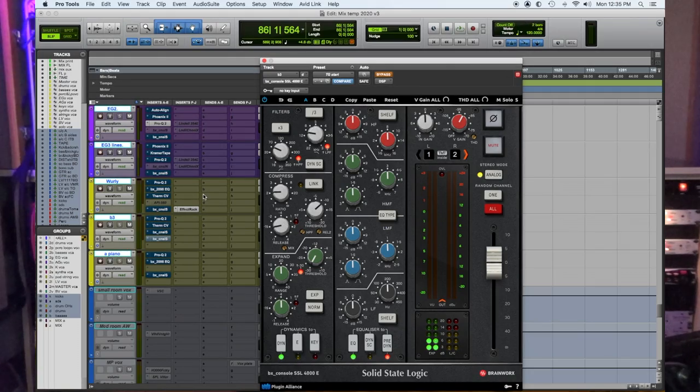Number four: Brainworx SSL E. When I got this plugin and started using it, I realized it took care of so many things. It's a great compressor, great gate, great EQ, and it adds a great analog console feel to the whole session, allowing you to just use this one plugin to make the whole thing sort of glue together.